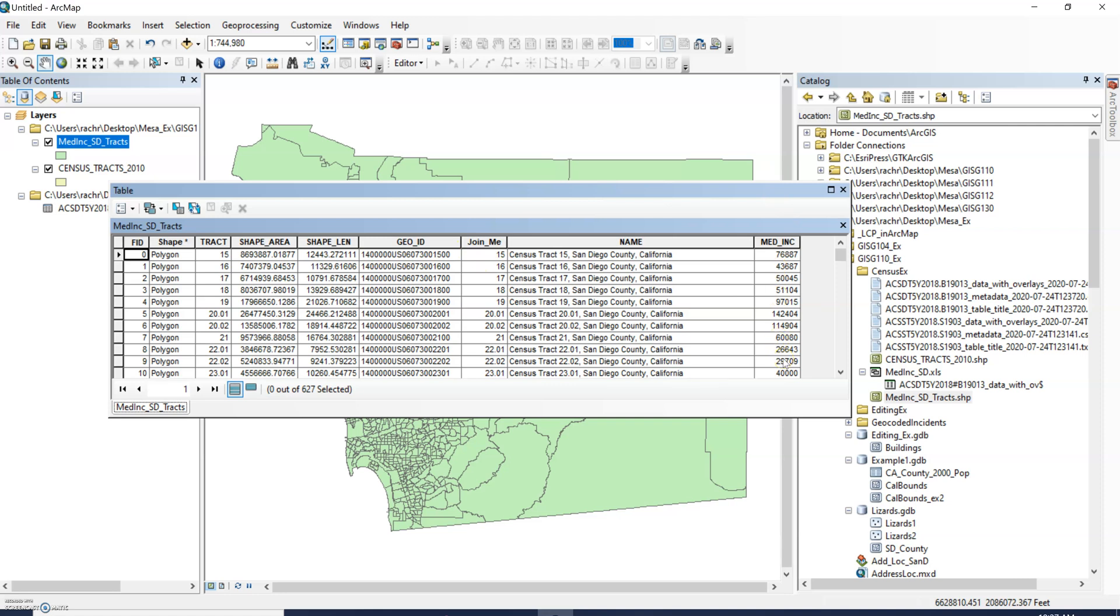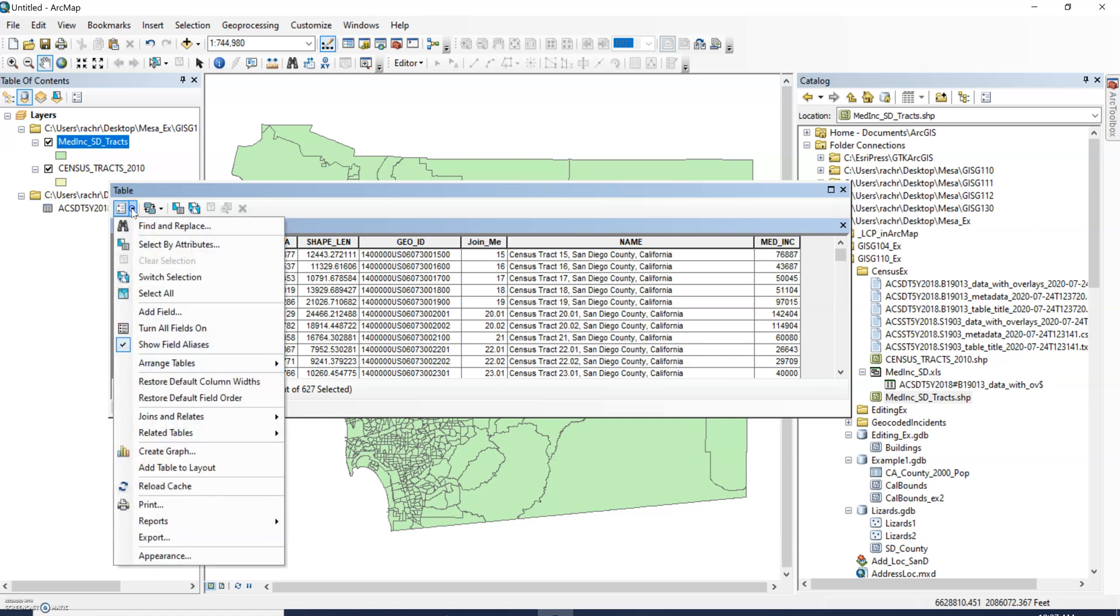So the first thing I would tell you to do is check your alignment of your column to see if median income is accidentally displaying as text. It's pretty common on joins or when you pull things from census that there'll just be an error with the data type.